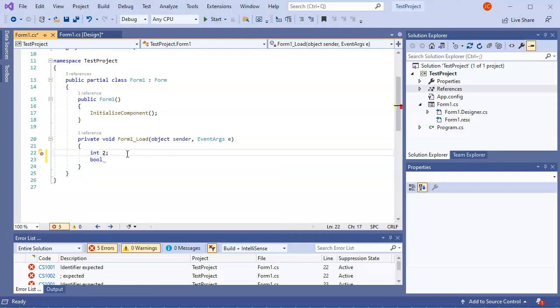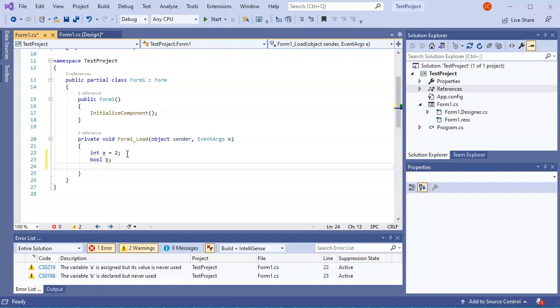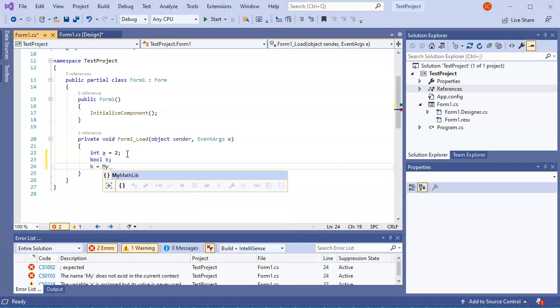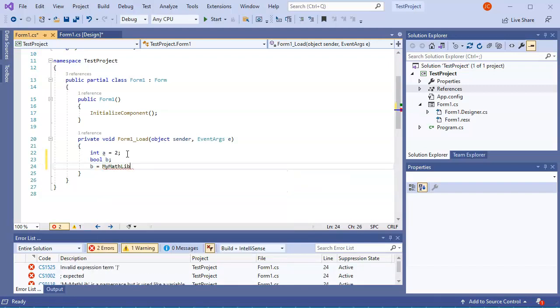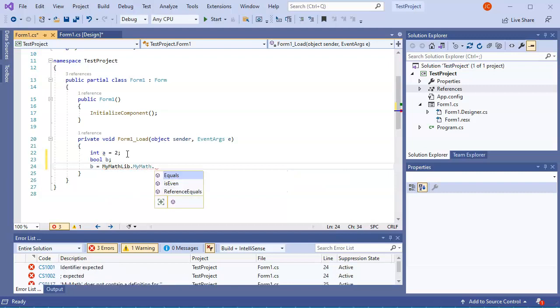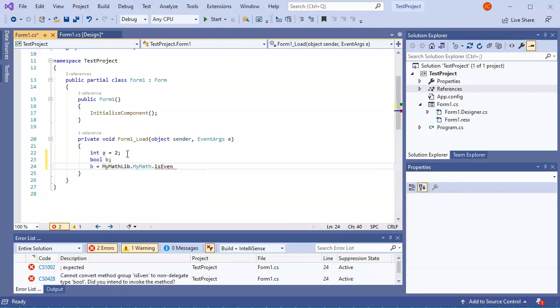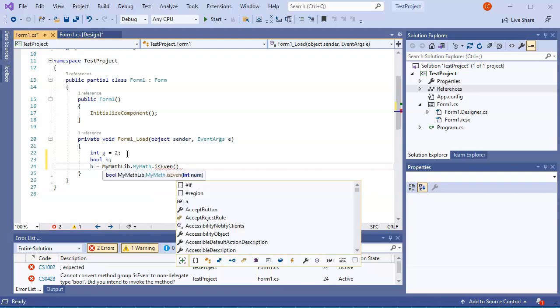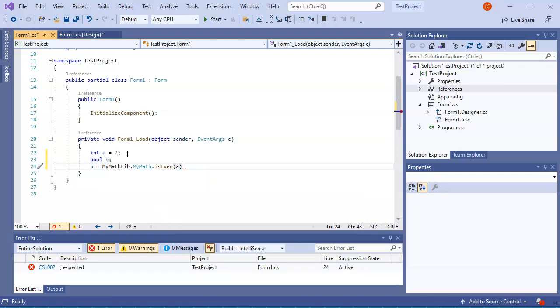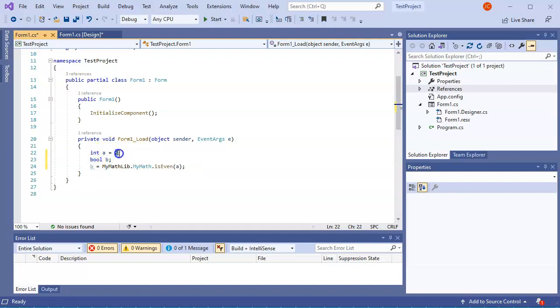I was having a equals 2 and bool b equals, well it's IsEven, right? I want to figure out is a even, so I can do b equals, and then I use the MyMathLib.MyMath.IsEven and a. So I can check that and then my value in b gets set to whether or not 2 is even or odd, so it'll be set to true.